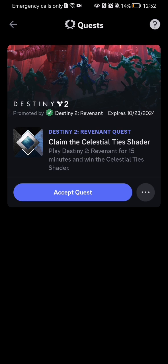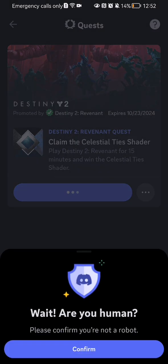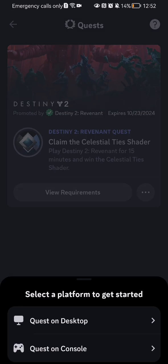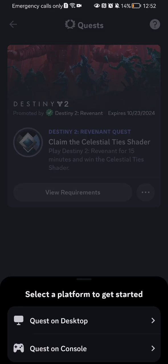You can see Destiny 2 and you can also see the accept quest option. You can press on it and press confirm, and soon after you will be able to accept the quest.